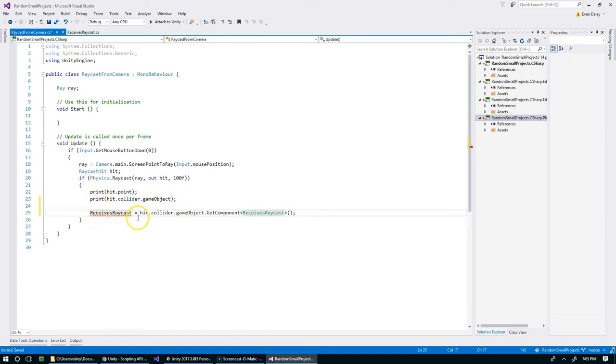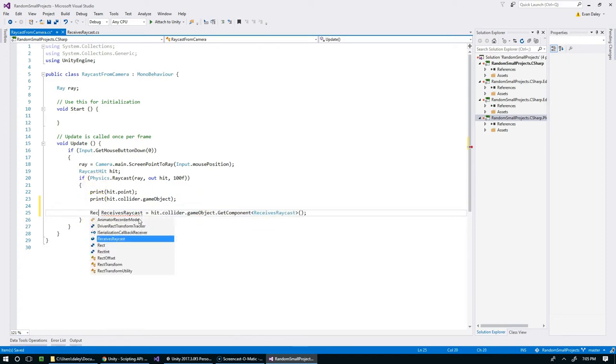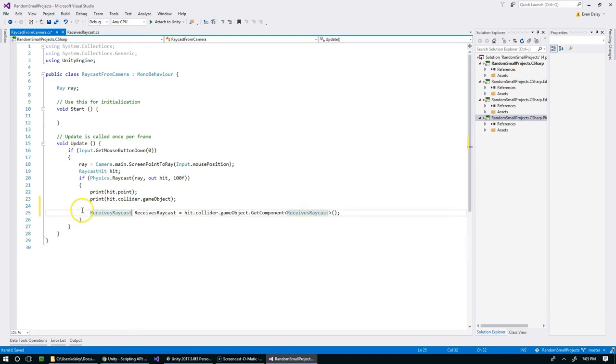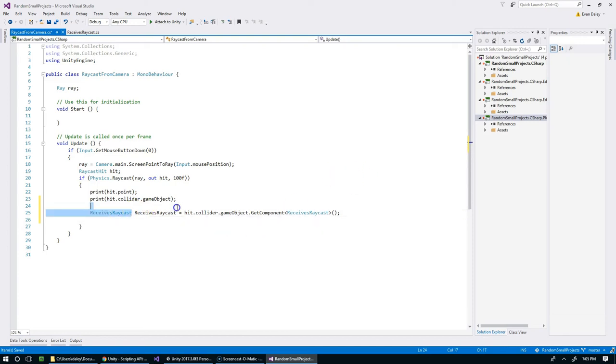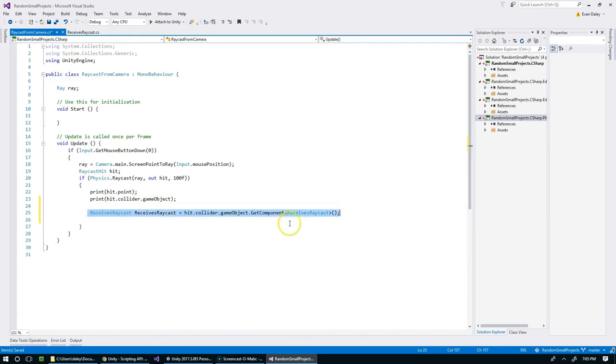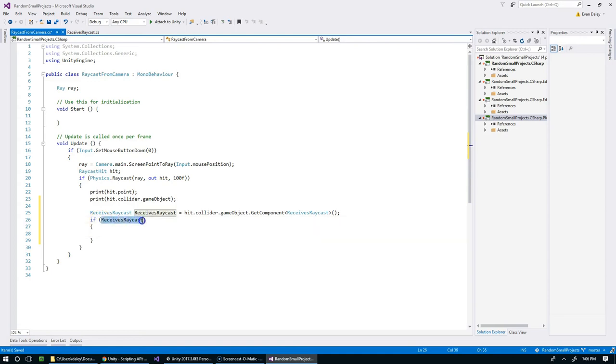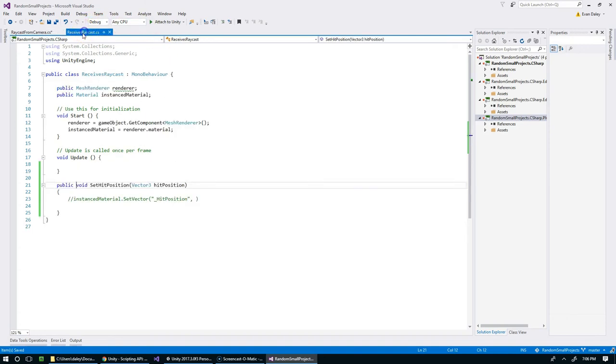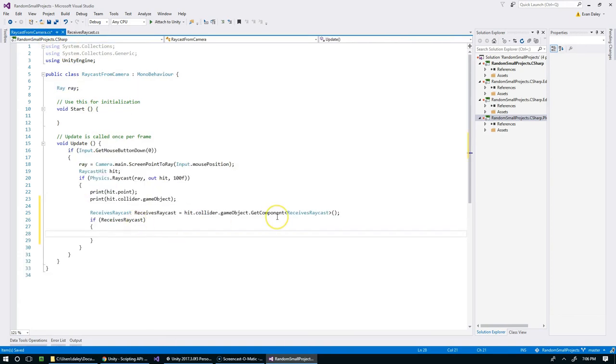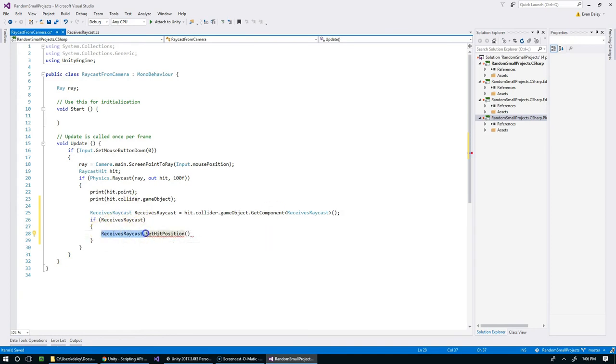Now we should have a reference to the script if it existed on the object that we hit. Obviously if we hit the wall it's not going to have this script on it. In that case we should check if we have a ReceivesRaycast, and if we do we know for sure that we hit something that we can damage and that whatever we hit has this method. We're going to say whatever we hit, set the position, and we're going to set it to hit.point.